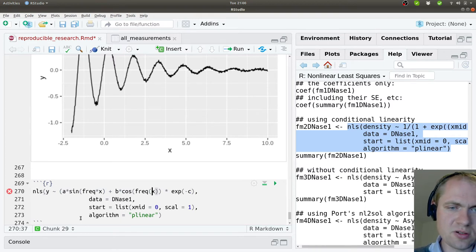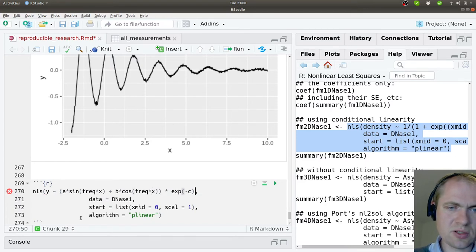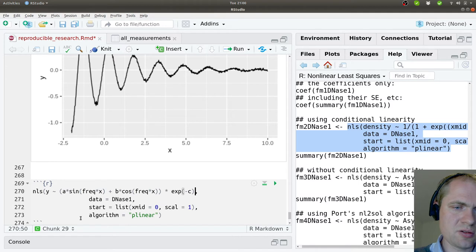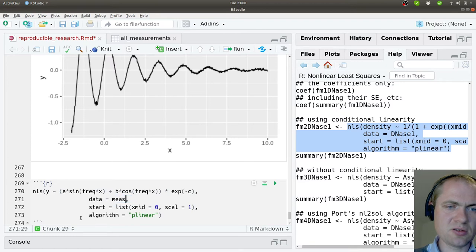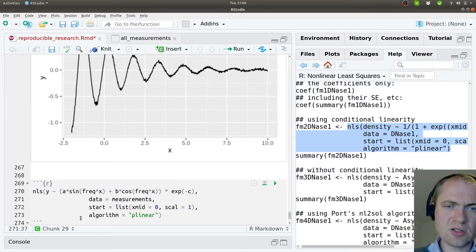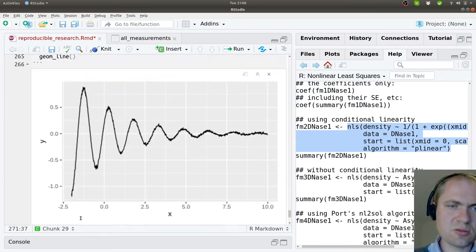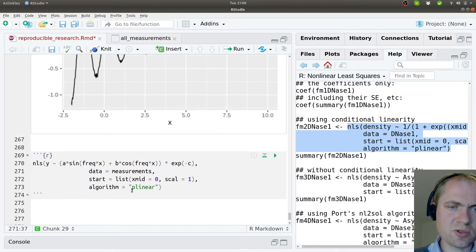It should be a multiplication there. Like that. And then I think we are more or less in place. The data set should be these measurements. That's what they were called.